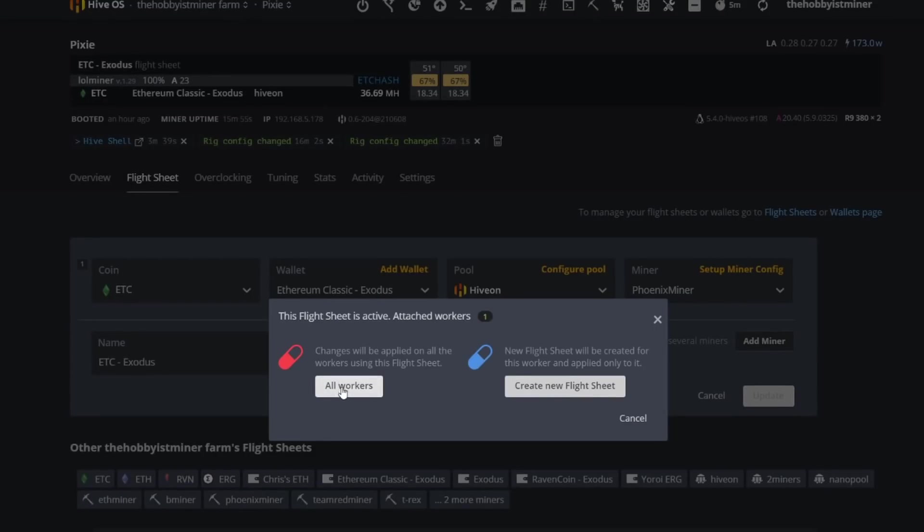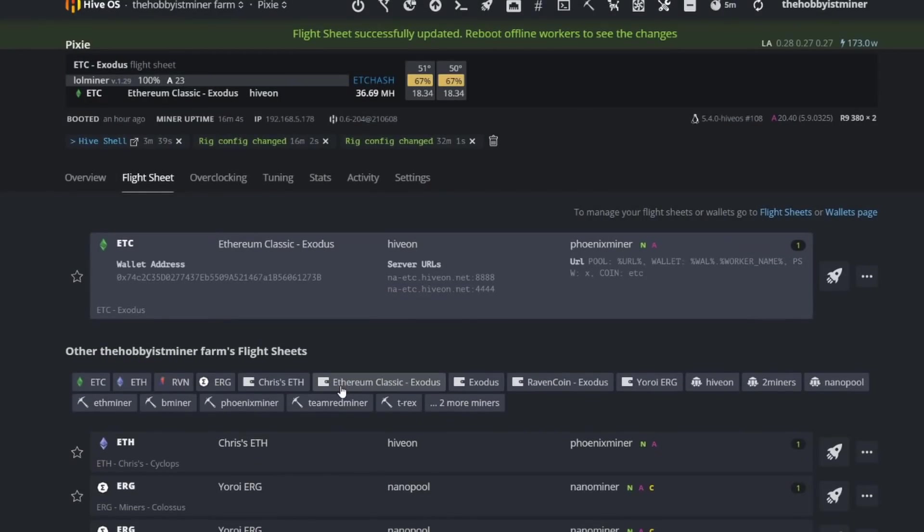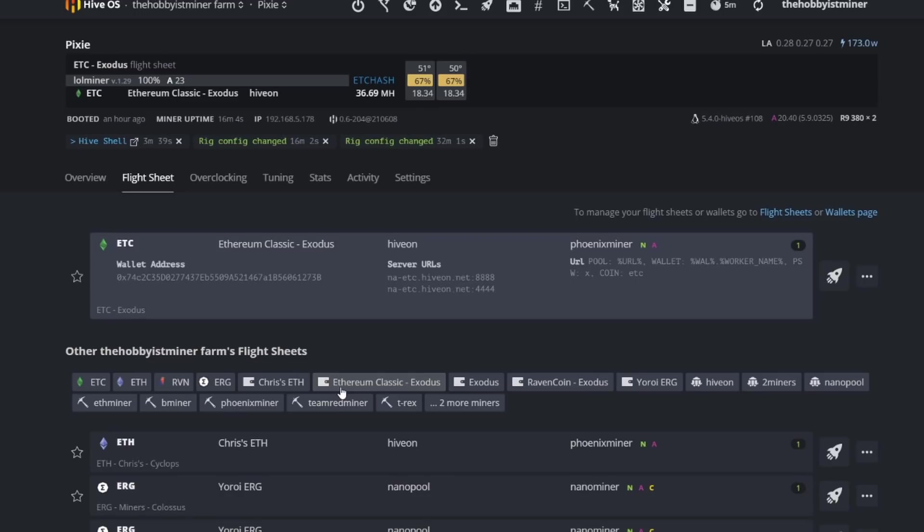But at the end of the day, I do feel that PhoenixMiner's results are not accurate. So it's a shame and it's kind of frustrating to see that there's a lot of questionability within Hive OS. You know, I guess another test that we could do in the future is do PhoenixMiner on Windows and, you know, take Hive OS out of the entire equation.